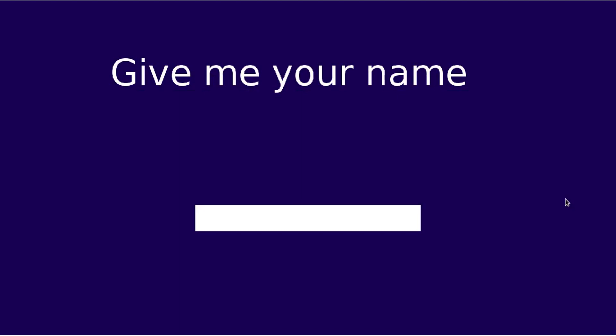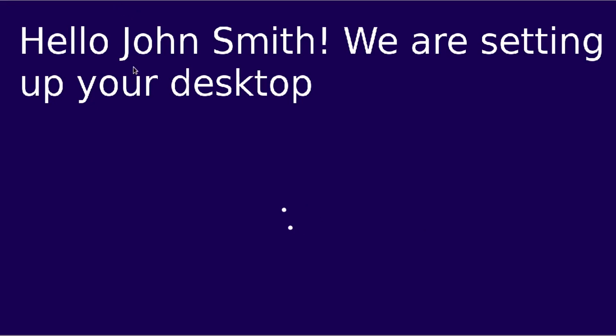Alright right here we have to enter your name. So my name is Michael. Nice to meet you. Ok and so you just click next. Ok it says hello John Smith we are setting up your desktop. So I guess it just didn't get my name correctly. Windows 9 like I said it's in its early stages.